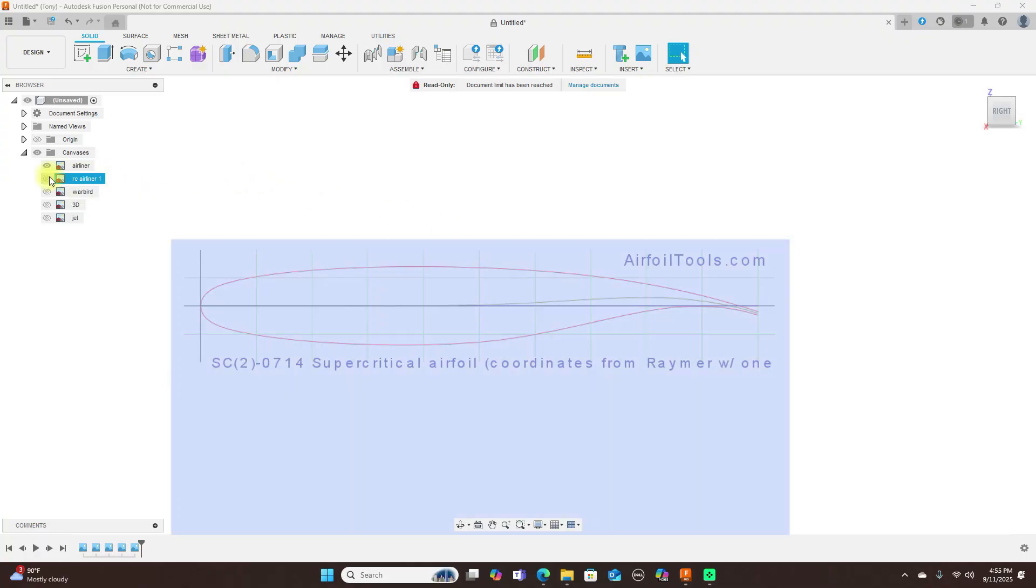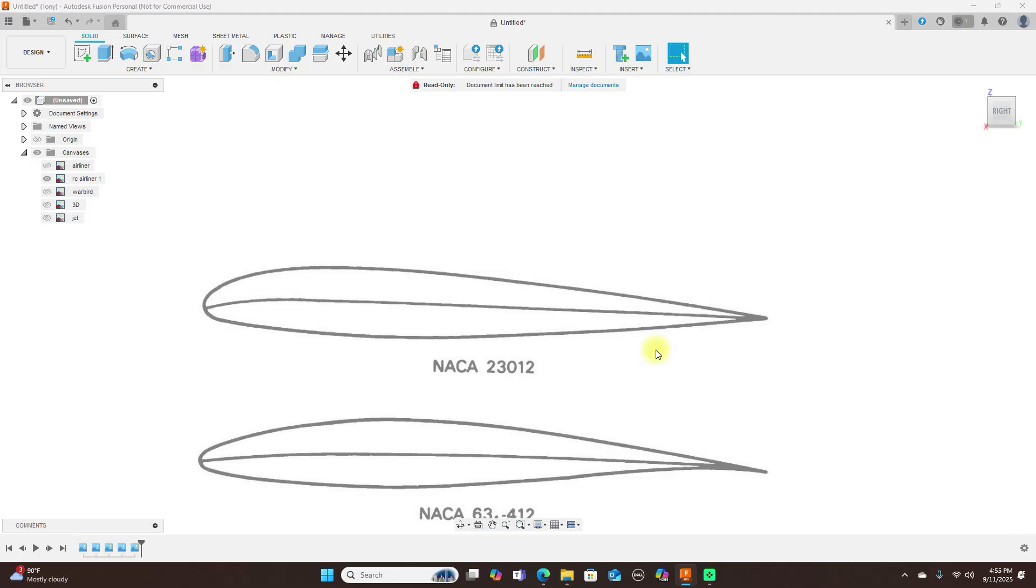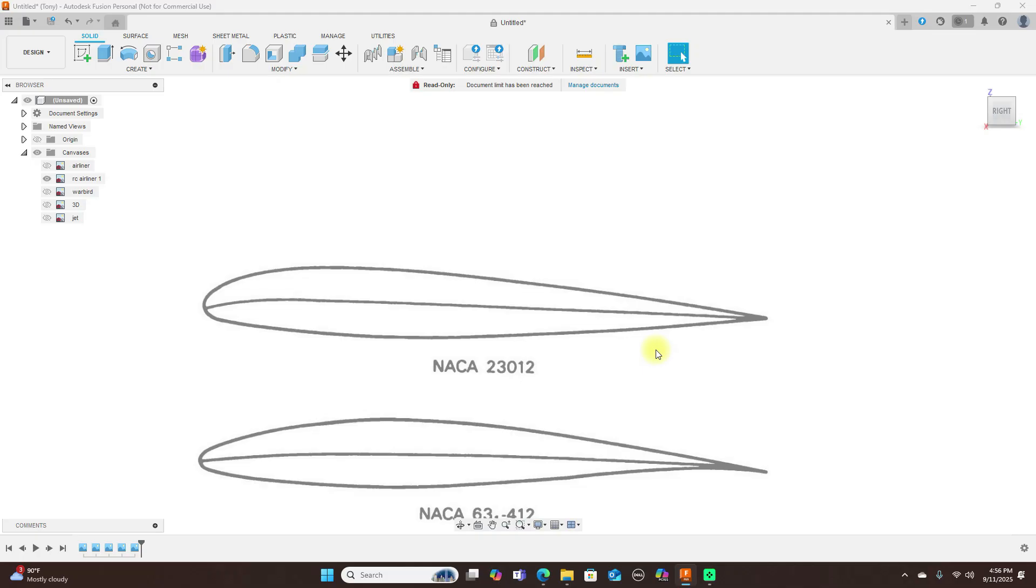Something that probably will work is the NACA 23012. Now for RC jetliners, the airfoils are usually semi-symmetrical medium thickness airfoils. Common choices for RC scale transports are the NACA 2412 or the 2414. These are used for stability and forgiving stalls. If you're designing an RC airliner, those two are very popular to use.